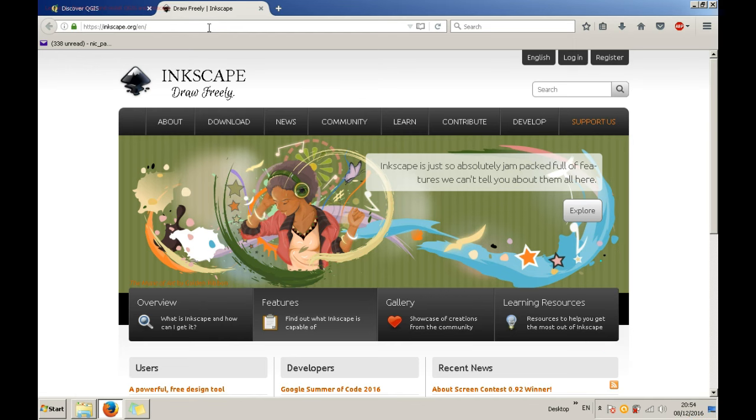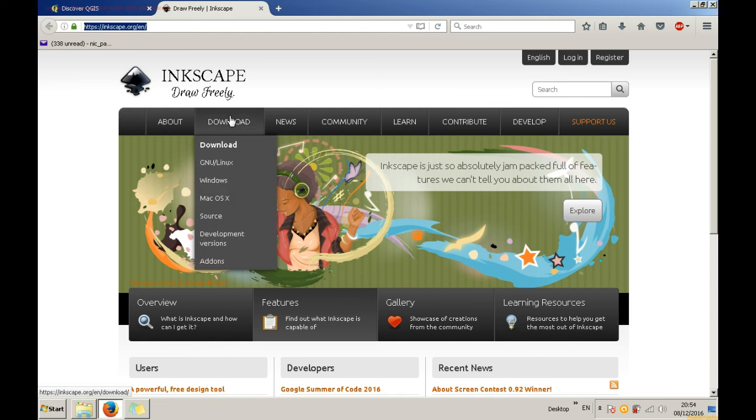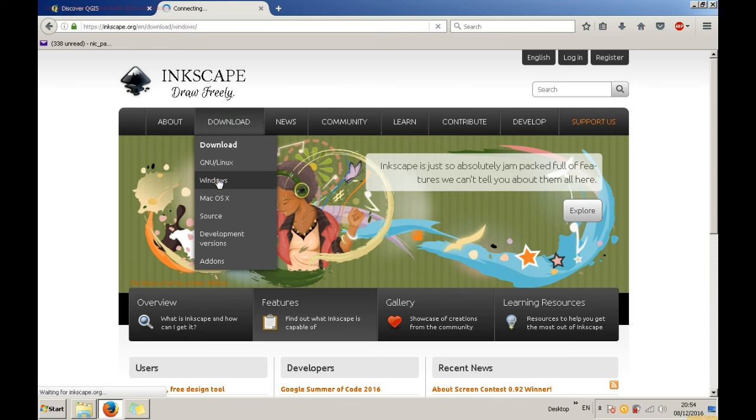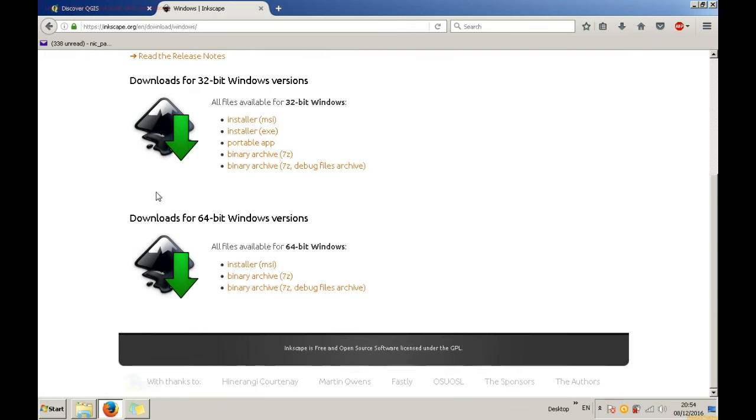Now I will show you how to install Inkscape. This is a free open source graphics software. Please go to Inkscape's website Inkscape.org from the links below. You have the option of selecting the download depending on your operating system.